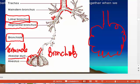The alveolar walls sticking together is called atelectasis.